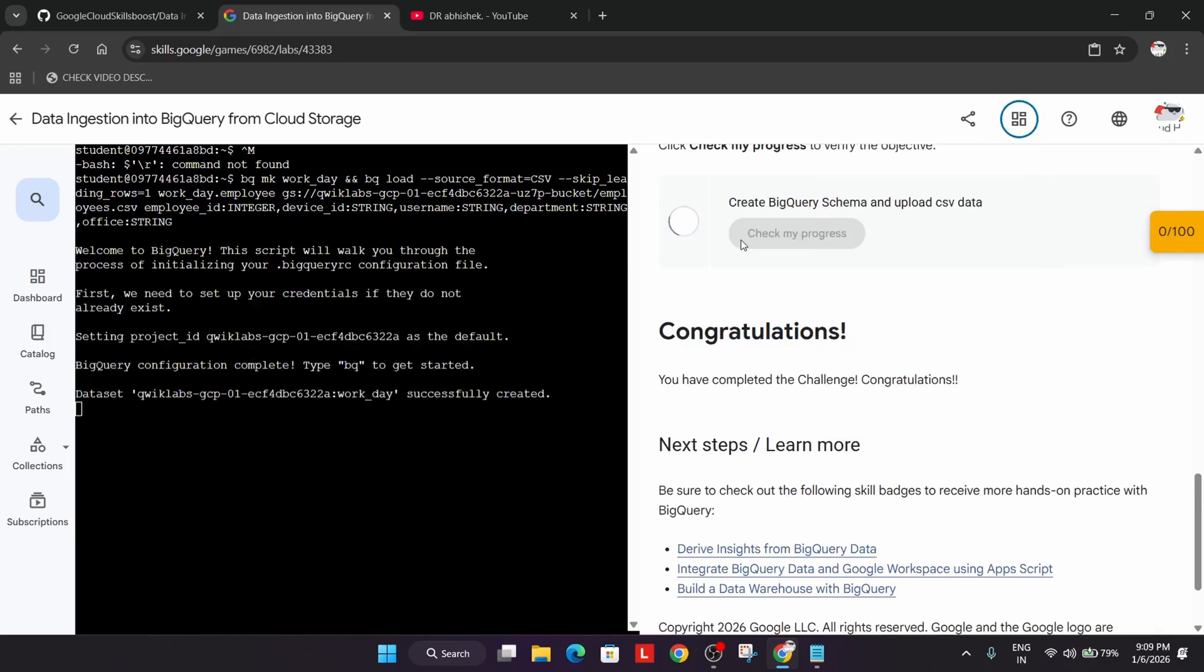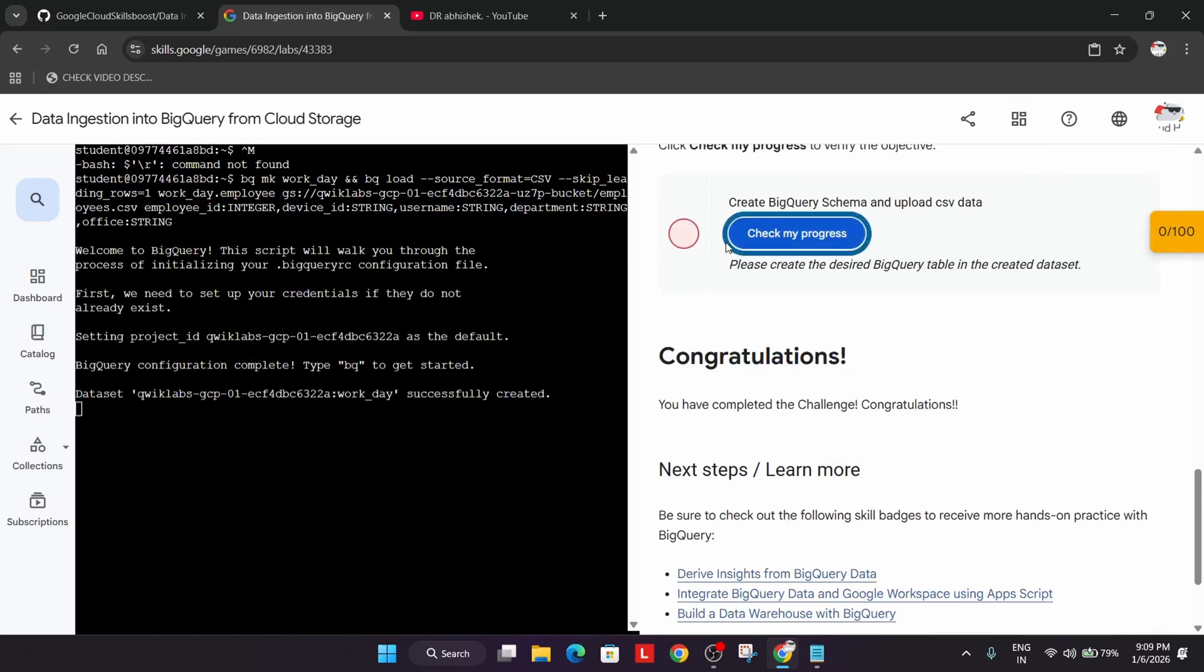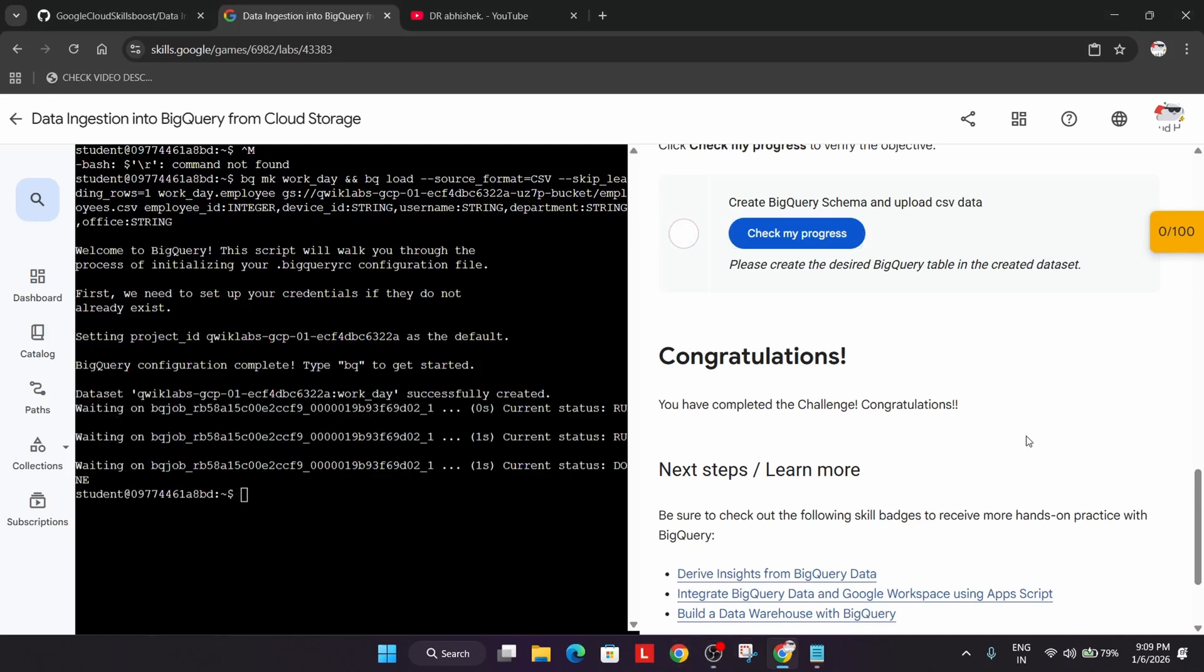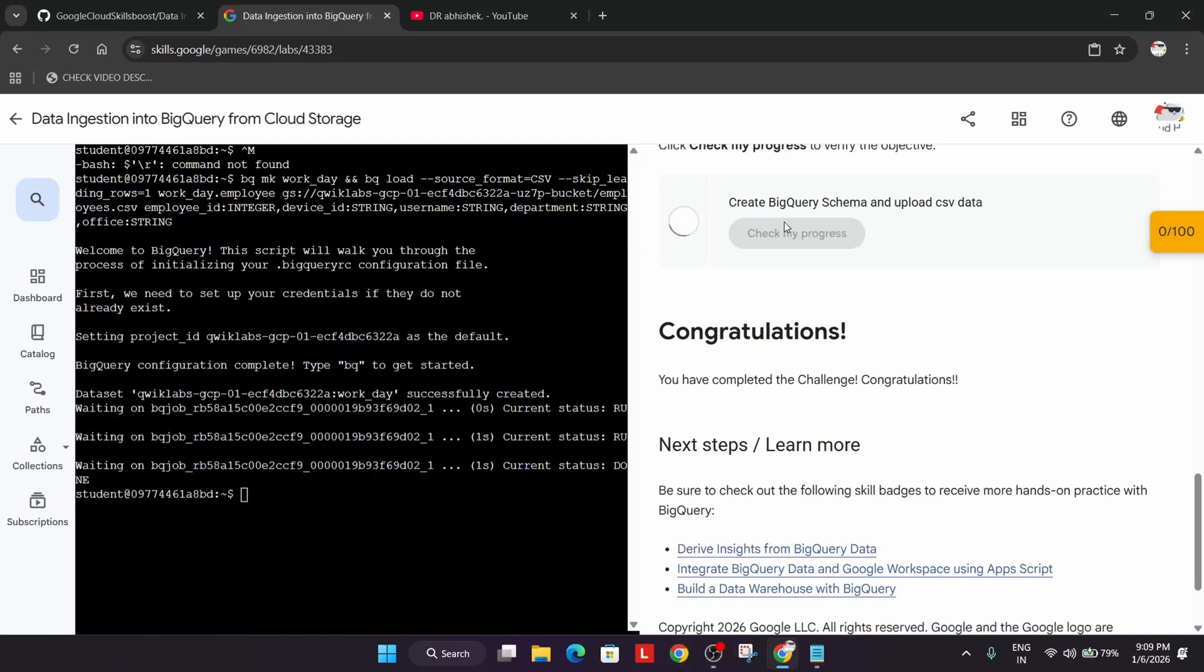Come to here and simply check the score. Wait for it to get updated and once it is done we will check the score.